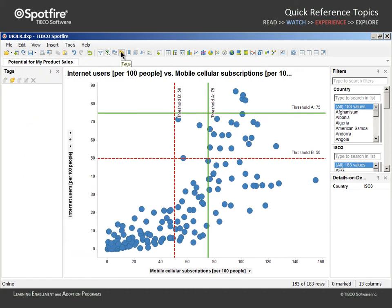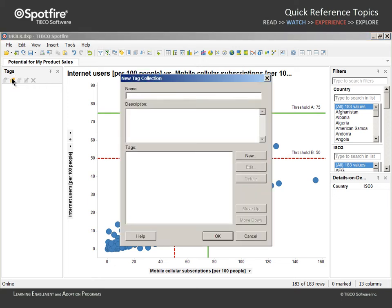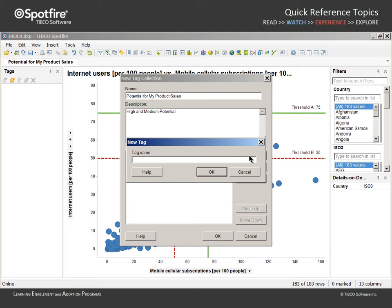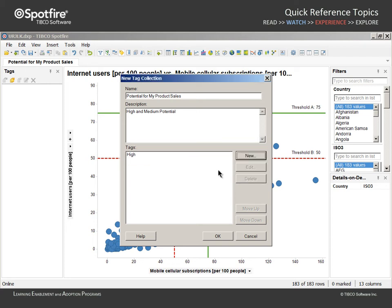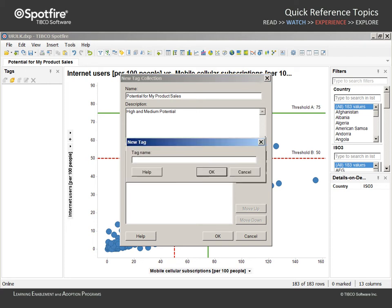Our first step will be to view the tag panel and use the menu bar within that panel to create a new tag collection. We will name the collection "Potential for My Product Sales" and type a description. Then we will create two new tags — one will be labeled High, and the other will be labeled Medium.